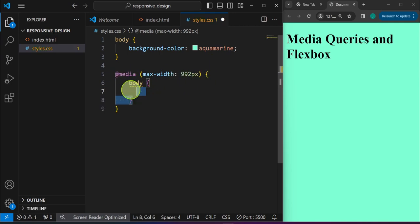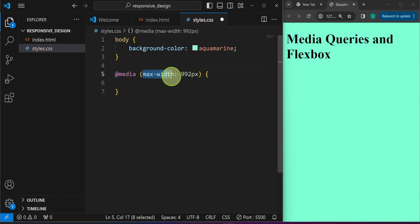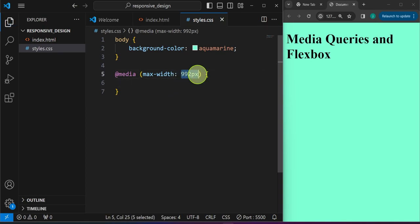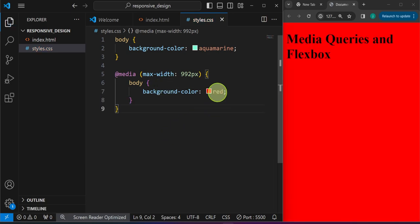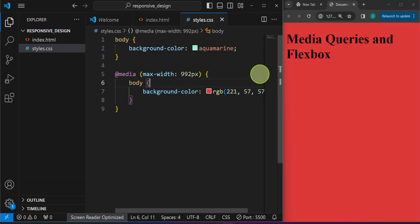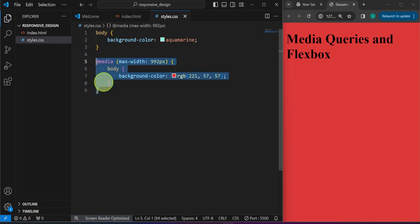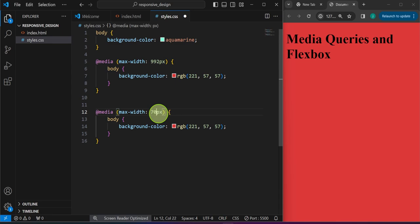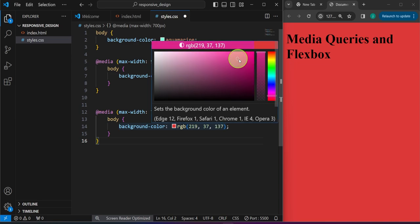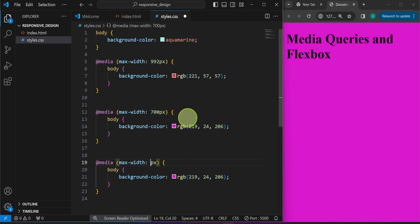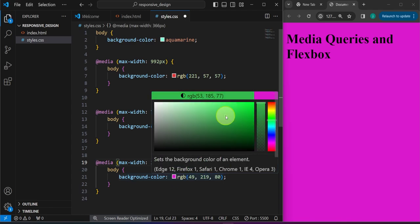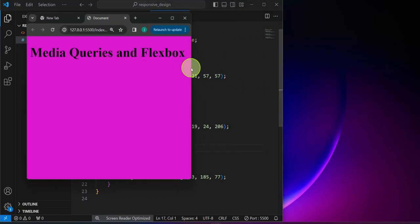Notice the syntax: we have '@media' then open and close parentheses with a maximum-width of 992 — I just made that up, you can come up with your own. At that breakpoint we can change the body background color, for example to a lighter red. We can copy that and set another breakpoint at 700 pixels with a purple color, and copy it again for very small devices like phones and change it to green.